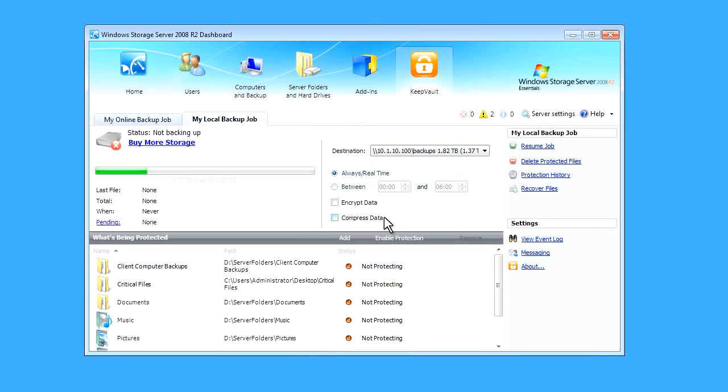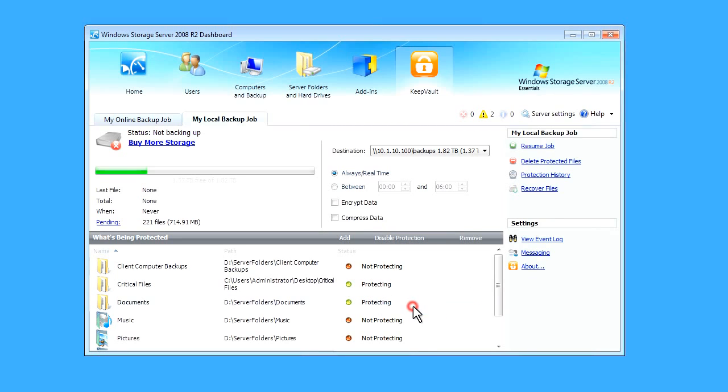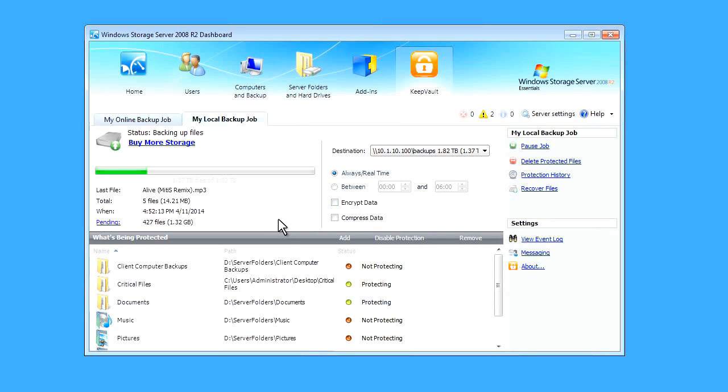I will enable protection on some selected folders and click resume job. As you can see, those are queuing up pending and it's beginning to back up to that network drive.